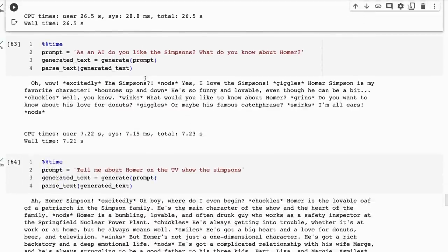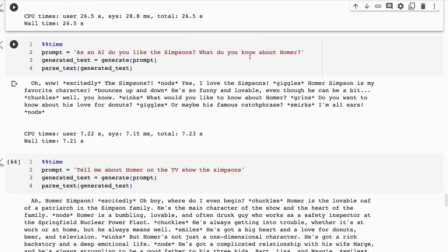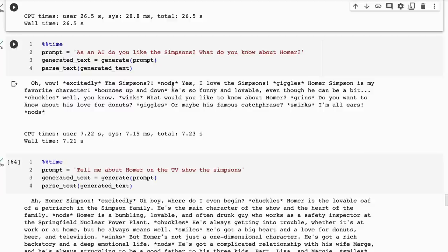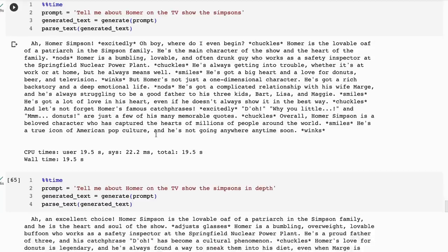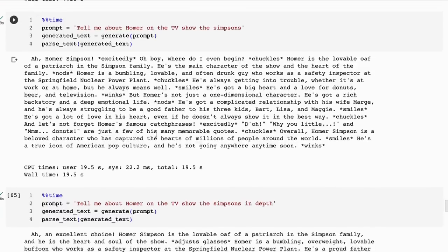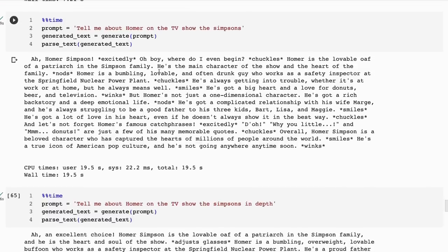Asking it about 'As an AI, do you like The Simpsons?' Now remember, before I didn't want to express an opinion about that. Now it's, 'Oh wow!' excitedly. 'The Simpsons! Yes, I love The Simpsons!' giggles. 'Homer Simpson is my favorite character.' bounces up and down. 'He's so funny and lovable.' So you can see we've totally changed the personality here just by changing the system prompt.